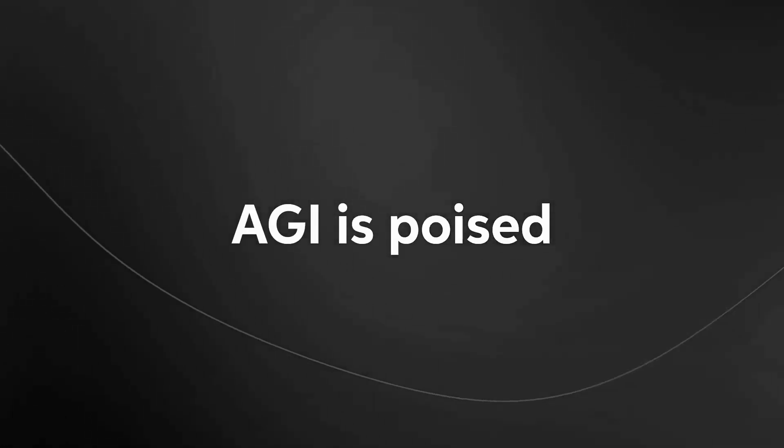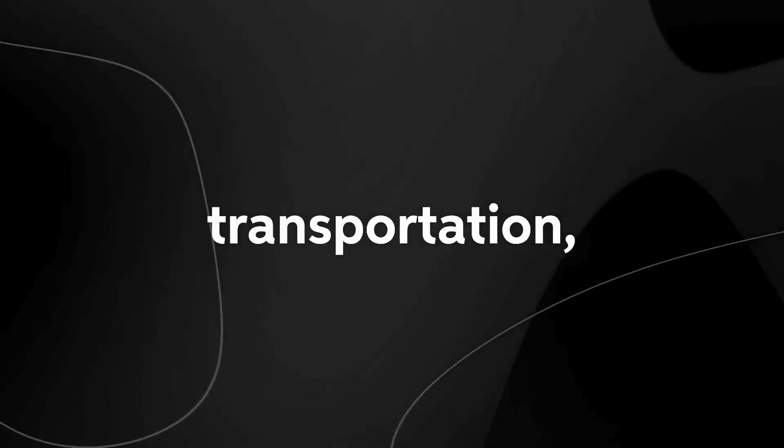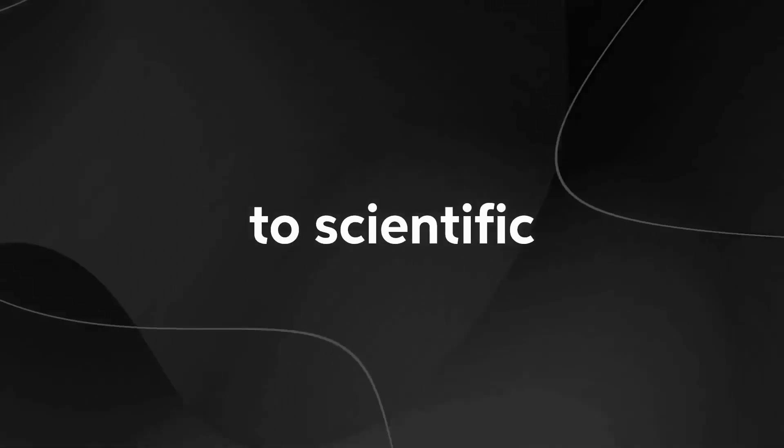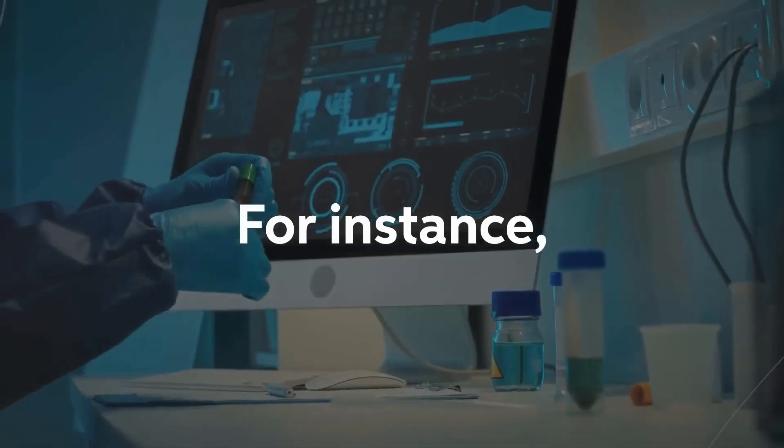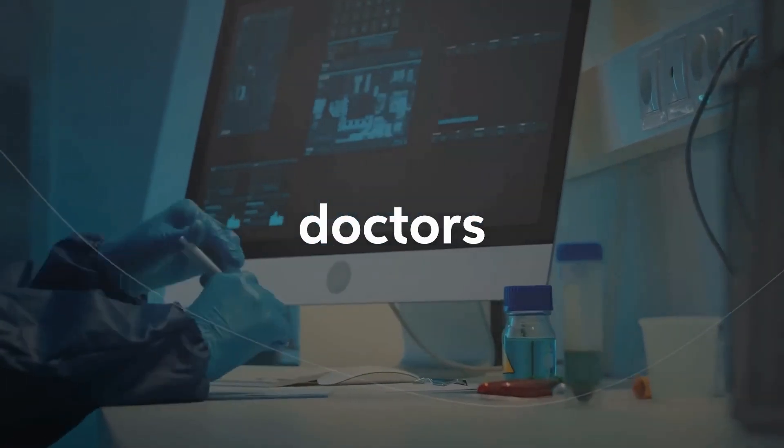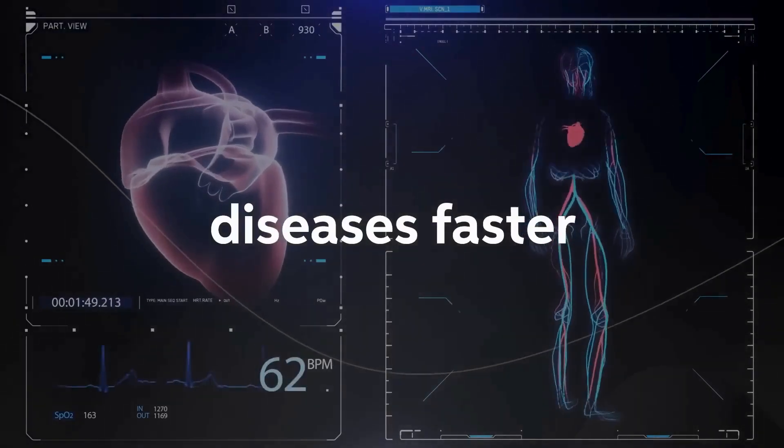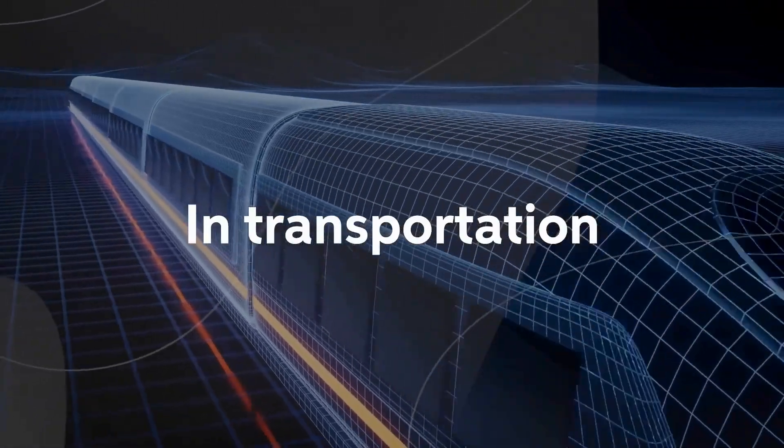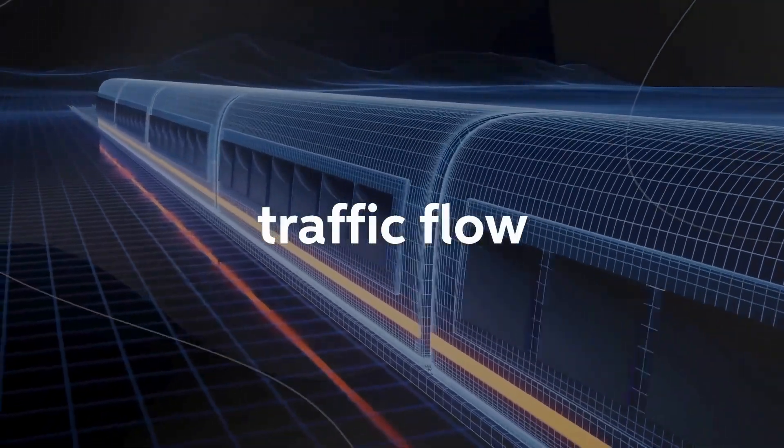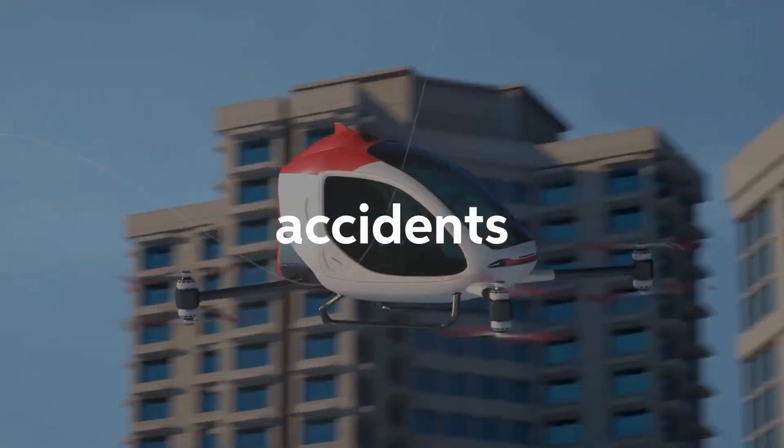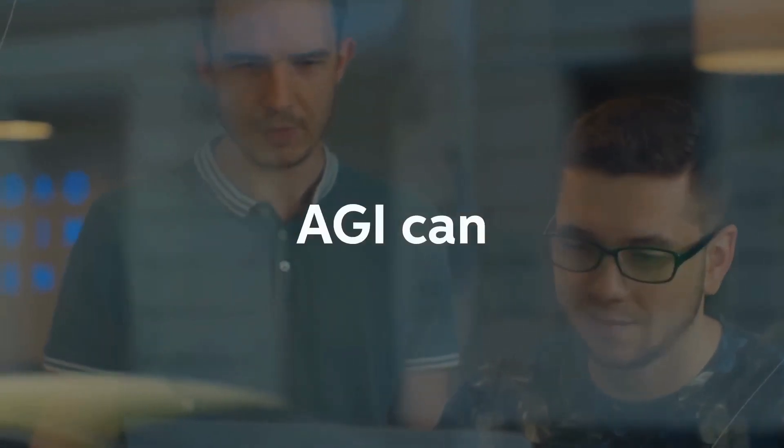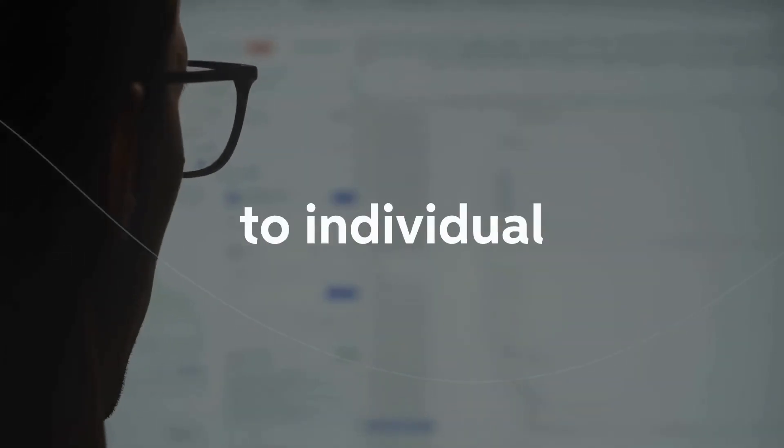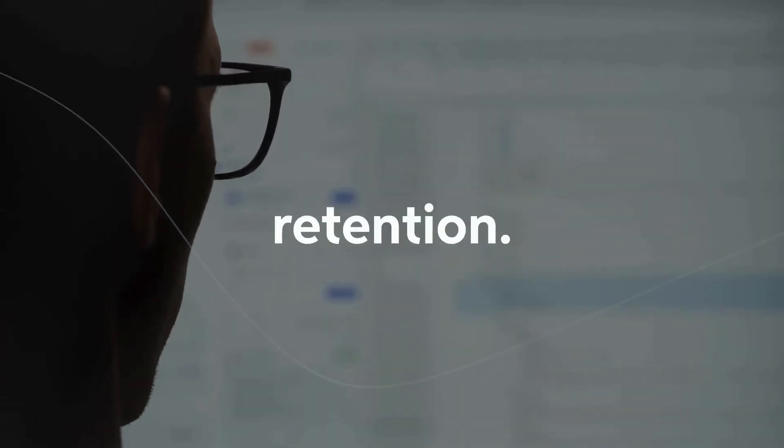Beyond problem-solving and augmenting human abilities, AGI is poised to revolutionize various industries. From healthcare to transportation, from education to scientific research, AGI holds the key to unlocking unprecedented progress. For instance, in the medical field, AGI can assist doctors in diagnosing complex diseases faster and more accurately. In transportation, AGI can optimize traffic flow and enhance safety, reducing accidents and commuting time. In education, AGI can personalize learning experiences, catering to individual needs, and fostering knowledge retention.